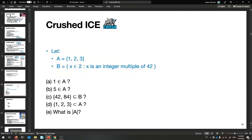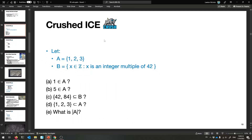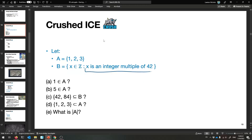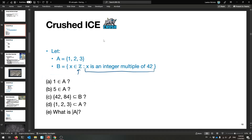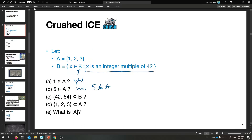So we're finally ready for examples. Here are two sets: A is {1, 2, 3}, and B is all the X's in Z such that X is an integer multiple of 42. Is 1 an element of A? Yes, it's right there. Is 5 an element of A? No — I don't see a 5 anywhere. 5 is not an element of A.